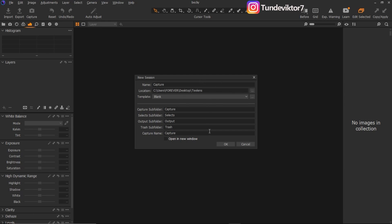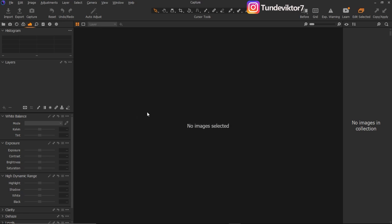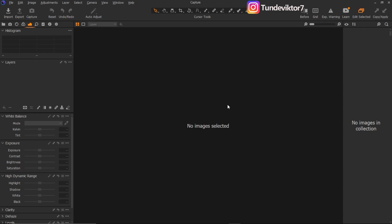Once I click OK it's going to load, and you can see up here it has turned to 'Capture.' So the next thing to do is import images. This is my Capture folder which I just created. How do you import images in Capture One into your session?